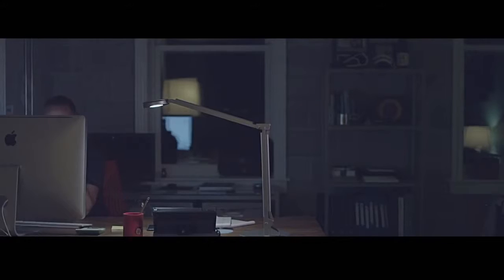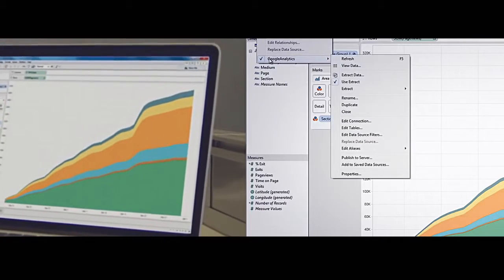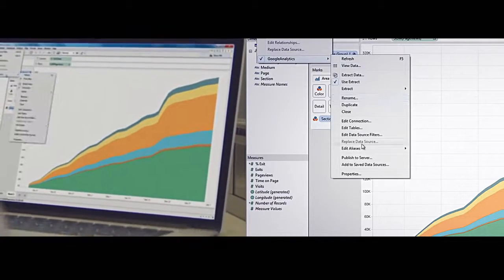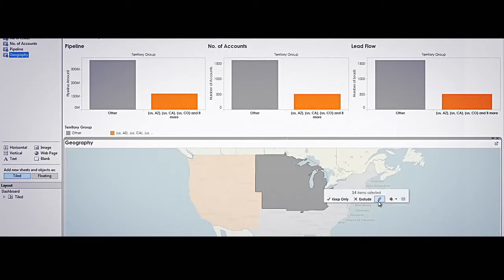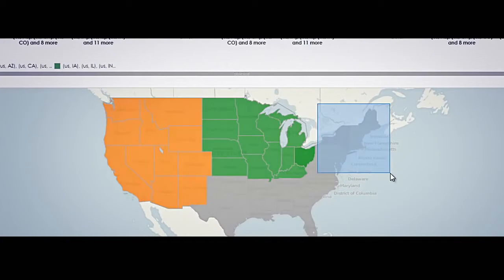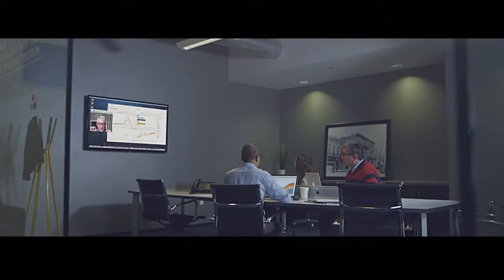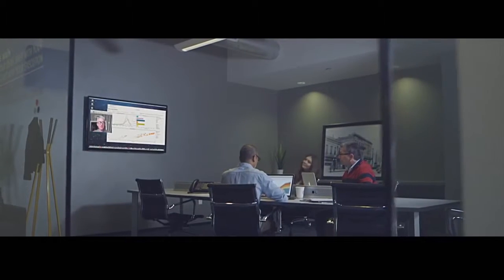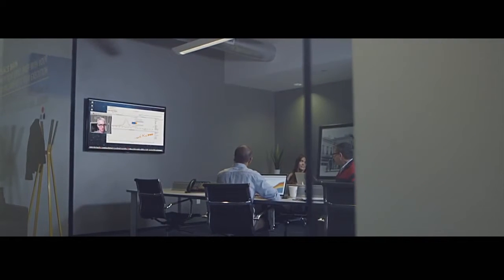With Tableau Online, you get the power of Tableau Server hosted for you in the cloud. Quickly store data from Salesforce, Google Analytics, or any of your databases in a centralized location that you can access from anywhere around the globe.